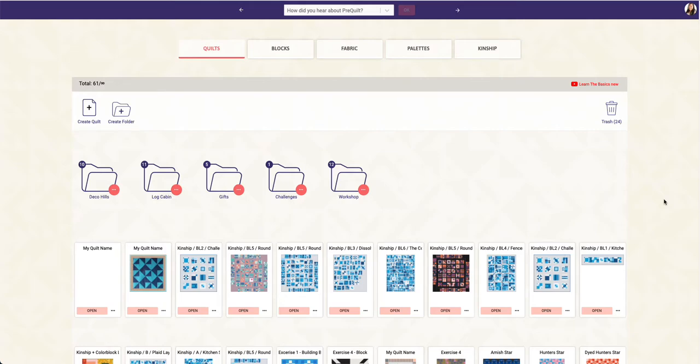Hi everyone, it's Laura here. In this video I'm going to show you how you can import orphan quilt blocks into PreQuilt as fabric and then use them to play with your visualization when putting them all together into a quilt. The example I'm going to use are some old blocks that I have, and I'm going to first import them into PreQuilt.